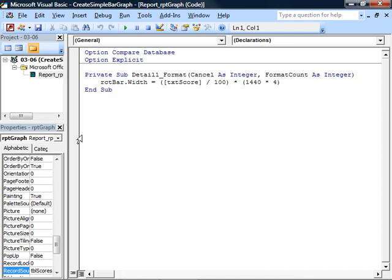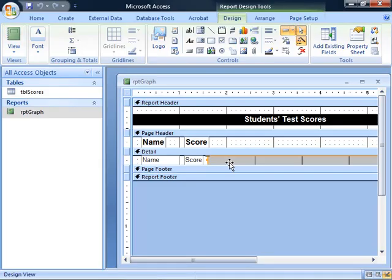That's it. The trick is understanding that you need to do this in the Format event of the Detail section of your report, which you've laid out with a rectangle that is the full width of that. Actually, the bar can be any width because we set the width of that bar at runtime during the Format event of this Detail section.